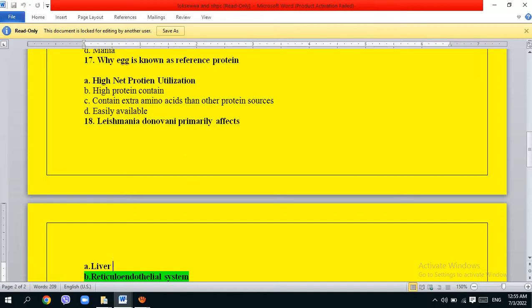Why egg is known as reference protein? The options are: high net protein utilization, high protein content, contains extra amino acids, then other protein sources, easily available. The correct answer is option A, high net protein utilization.